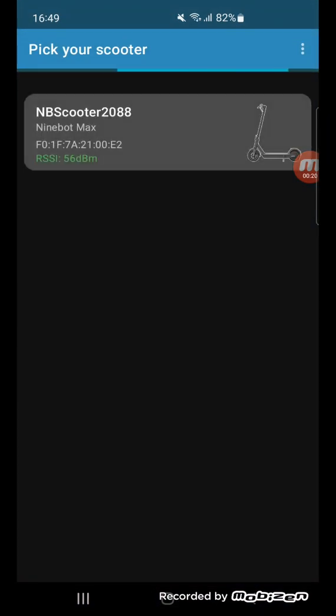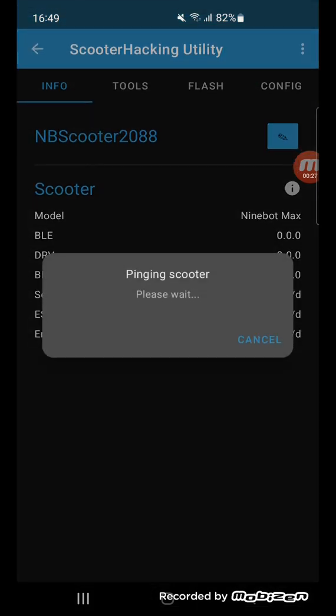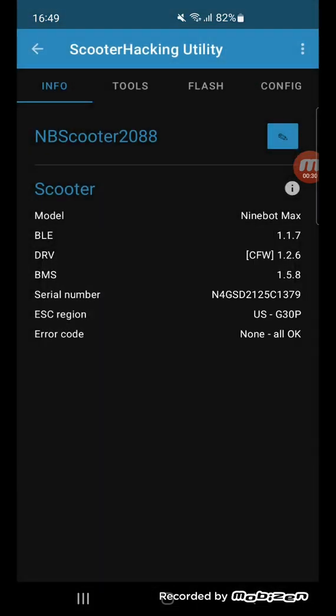Open it up. Now you can see that your scooter appears here, so you connect to it. Press on the scooter. Now you see the information about the scooter, and you have this tool called Flash here.